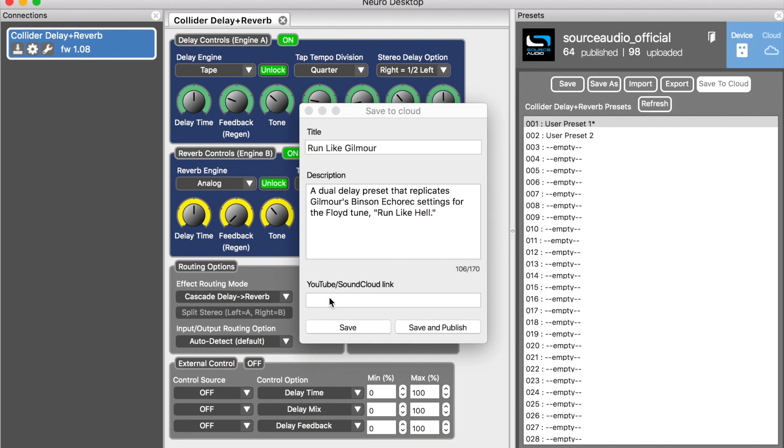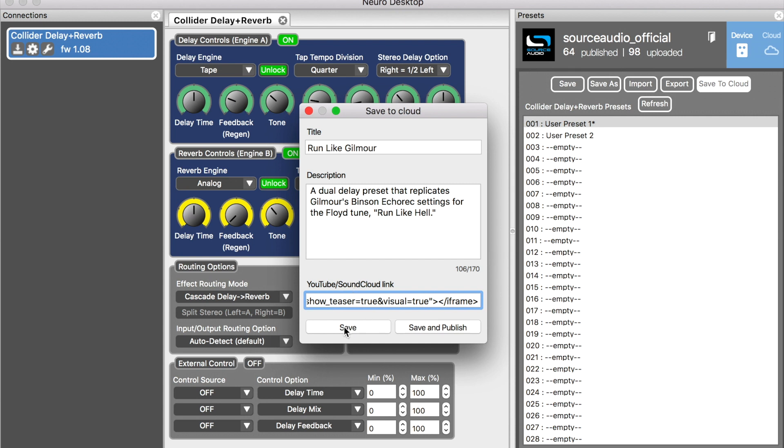Okay, so we've done everything we need to do. Now I've got two options down here. I can simply hit save, which will save the preset to my personal library, which if I were to click the cloud icon up here it will live in the library tab. But what I want to do is publish it so that the entire Neuro community can access it.